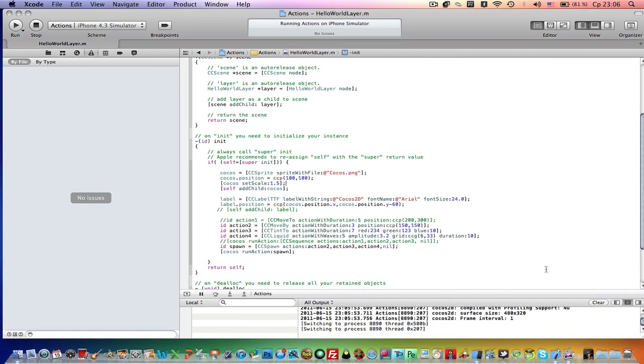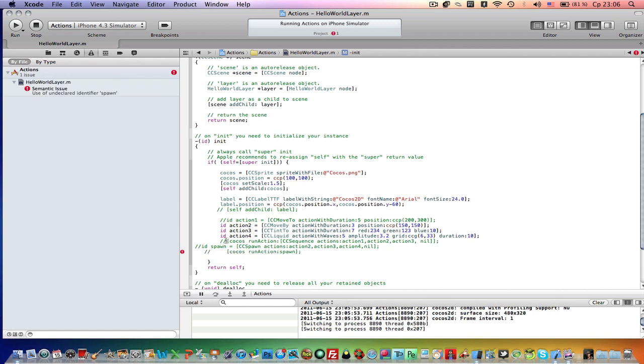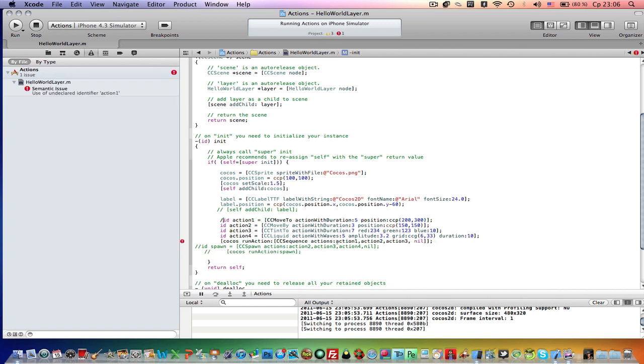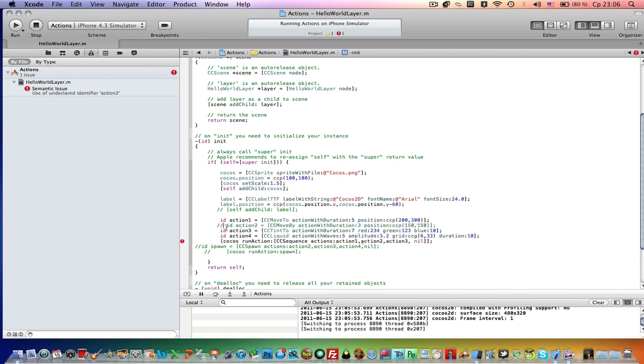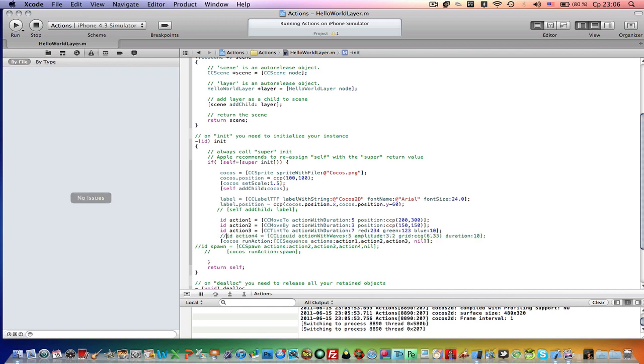Another is a repeat action. So it is pretty simple. Let's come back here, let's comment these two lines of code, let's come back to this one. So ccSequence. And let's comment action 2, I mean action 4.